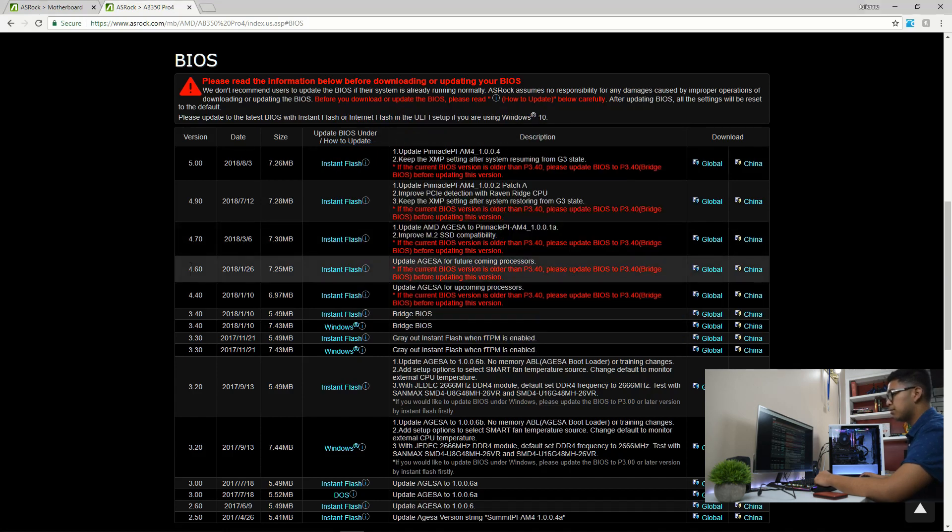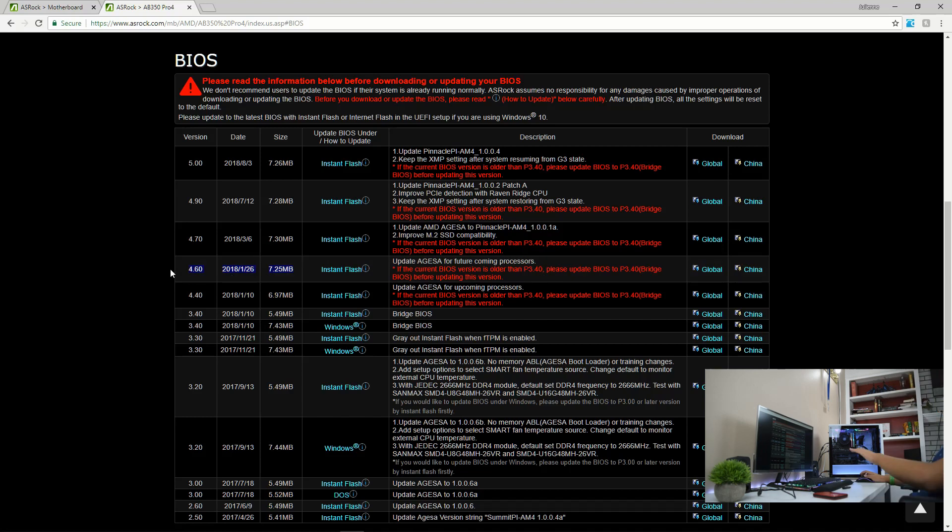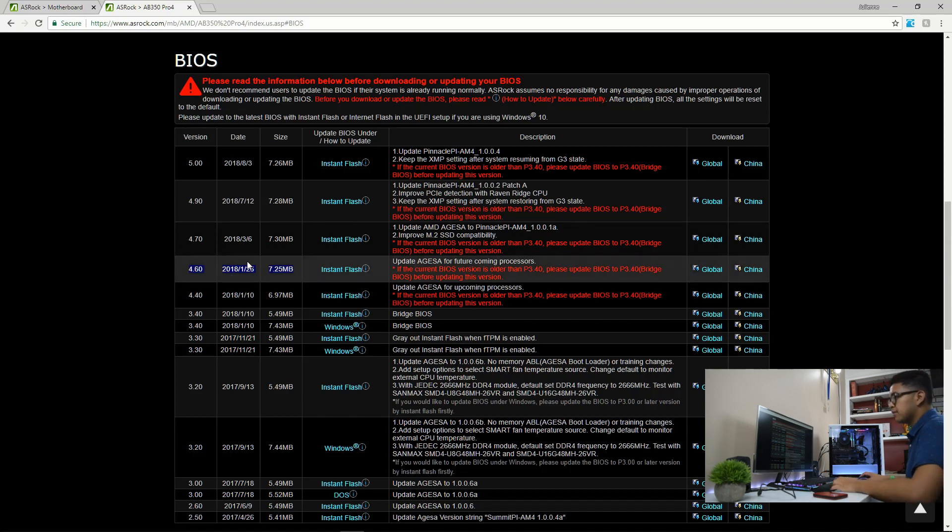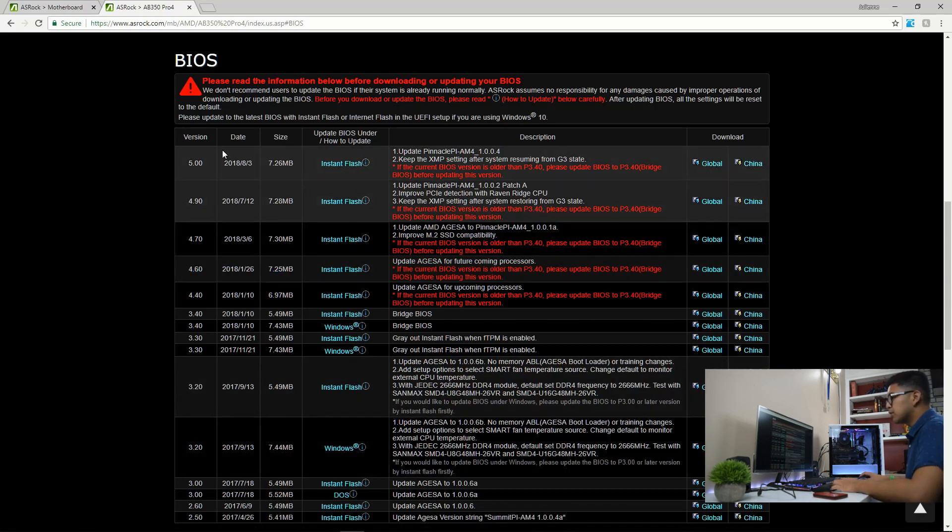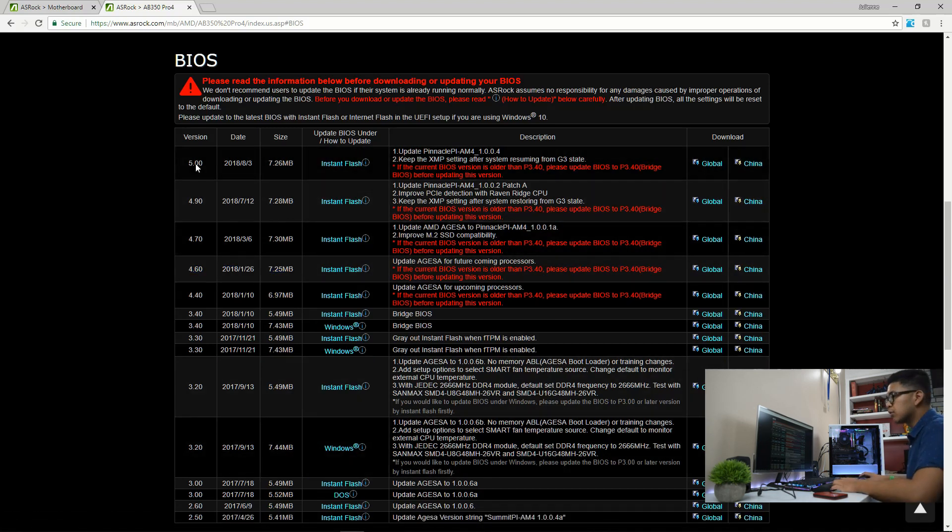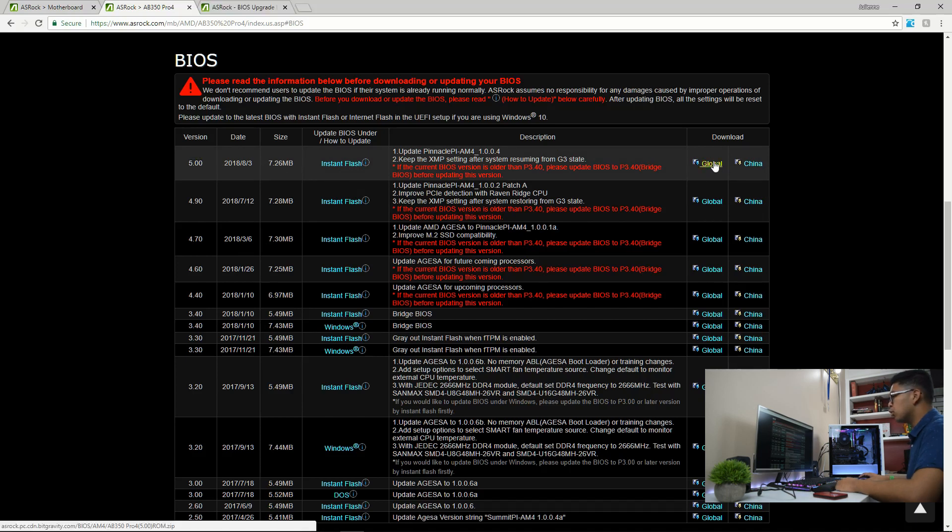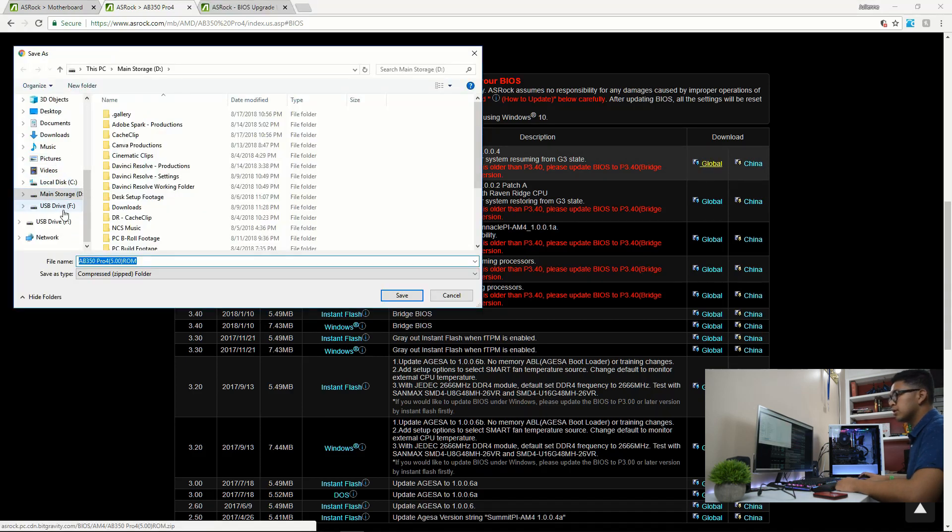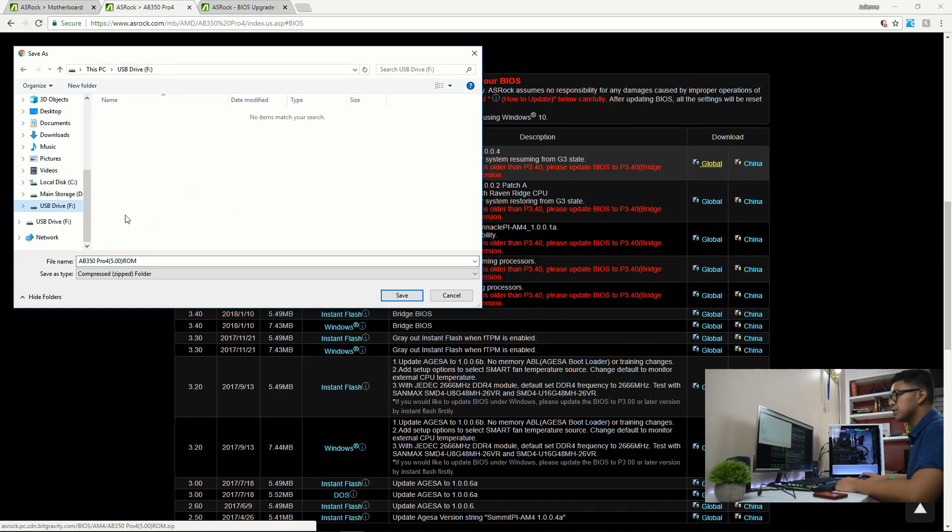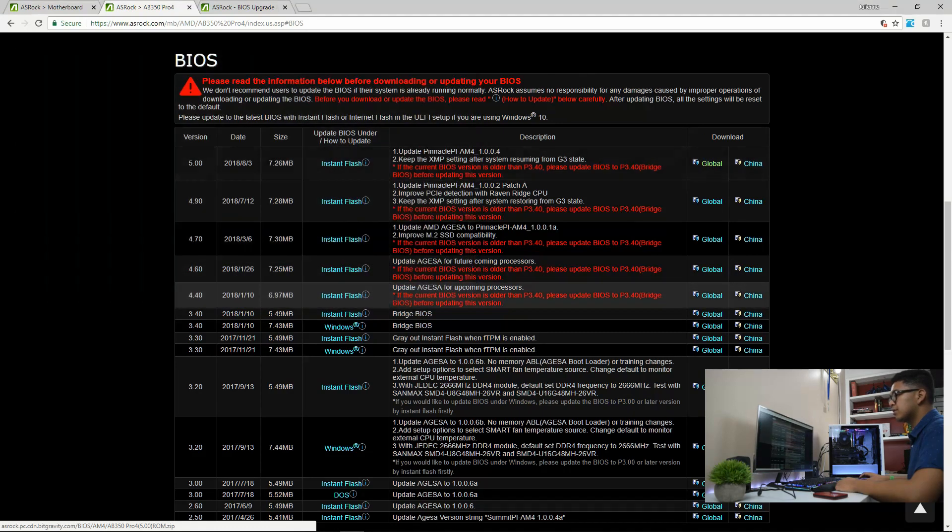We're going to head on over to the main board. And here you can see I have version P4.60. And if you look at our website here, my motherboard has 4.6. And since we want to update it to the latest one, we're going to head on over to 5.0. We're going to hit global. You're going to look for your drive that you have.